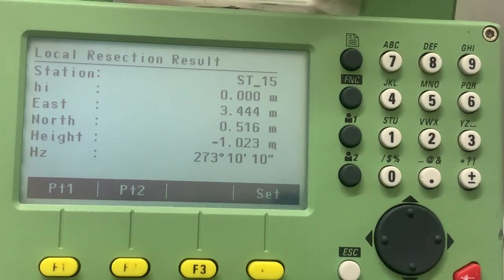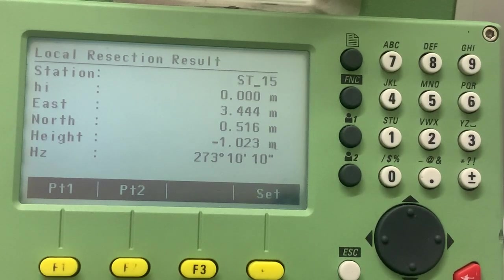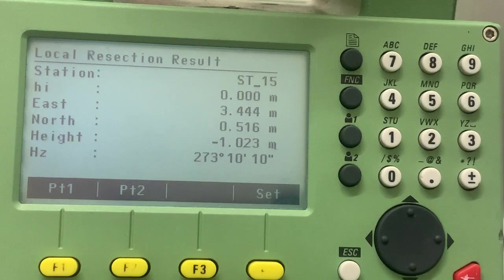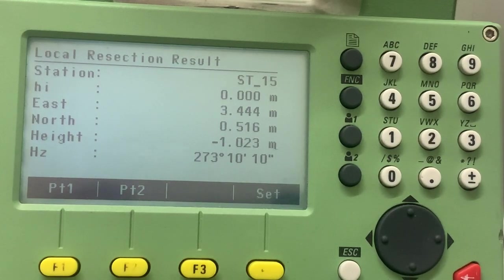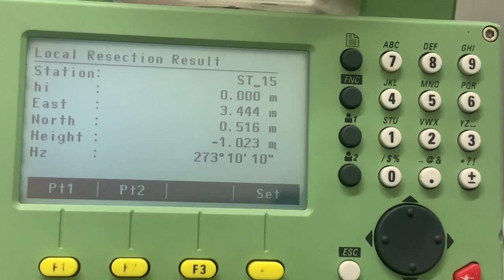And easting is three point four four four, and northing is 0.516. So we are three meters four hundred and forty-four off the line.